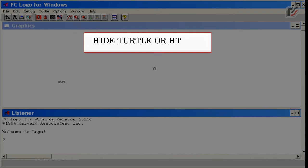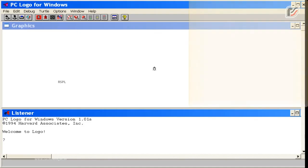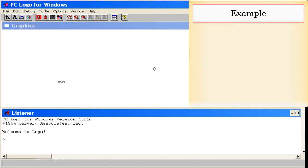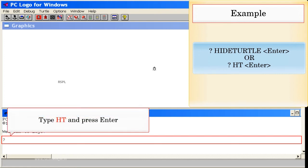Hide Turtle (or HT): This will hide the turtle. Example: Hide Turtle, Enter. Or HT, Enter. Type HT and press Enter.